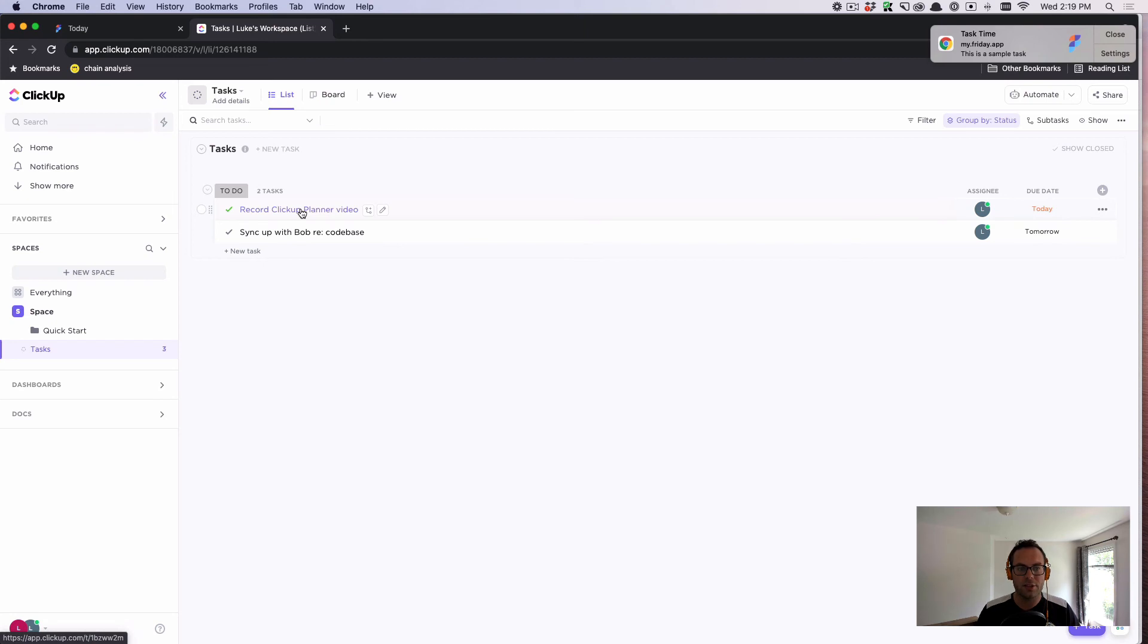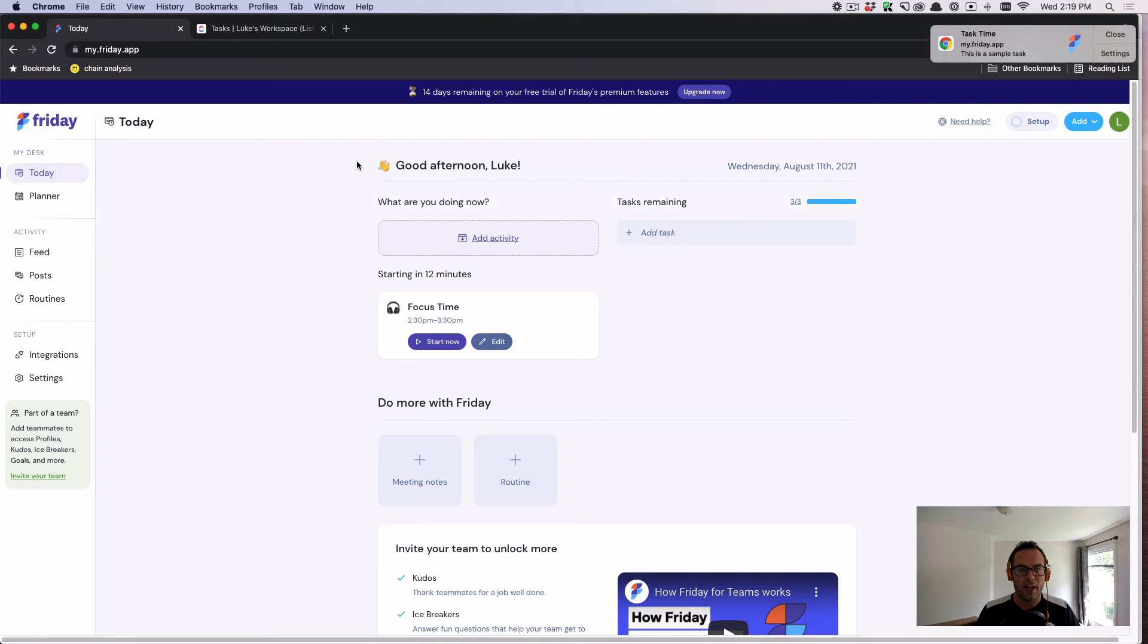It's been synced over into ClickUp, and then I can carry on with my day.